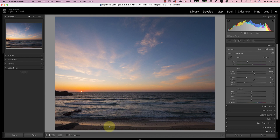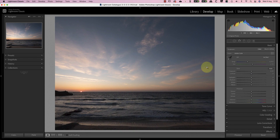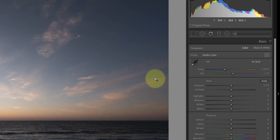Leave the saturation and vibrance sliders alone until you've finished making your image adjustments. Tip number three is about camera profiles. Don't settle for the default Adobe colour profile. Lightroom uses camera profiles to convert the data from the raw file into the colours and tones in the image. Most people have Lightroom set to default to the Adobe colour profile. This is a good all-round profile for editing, but unfortunately it's not the best for landscape photo editing.